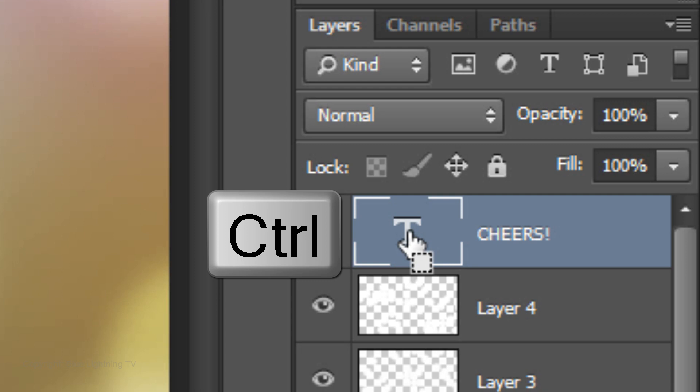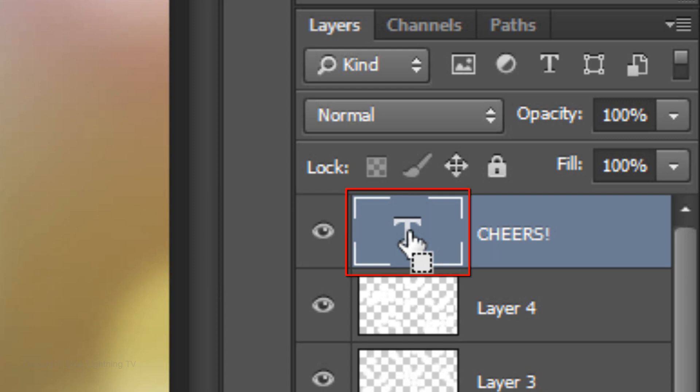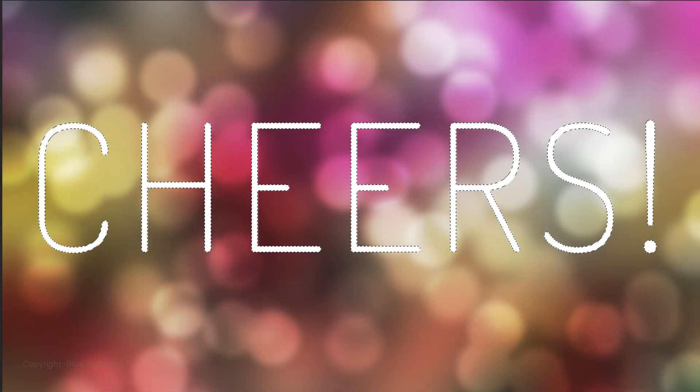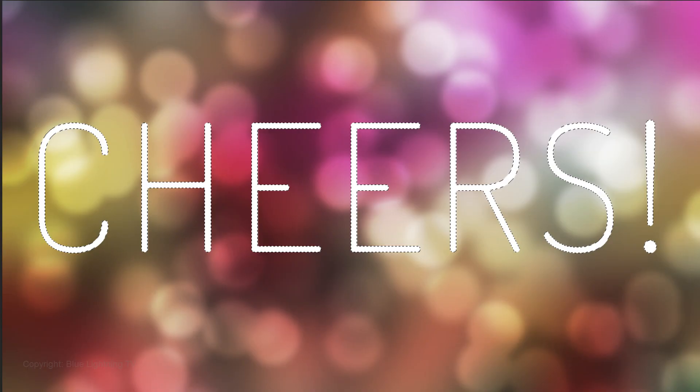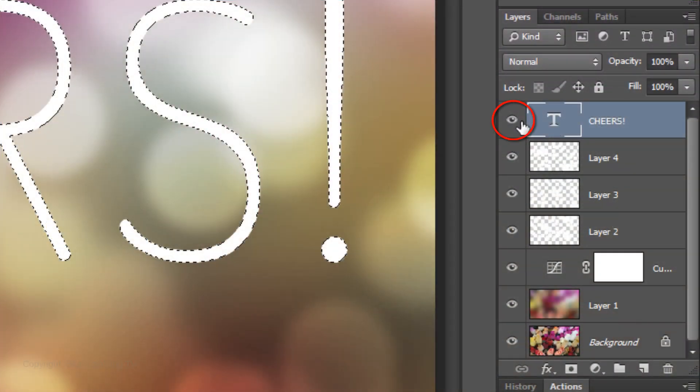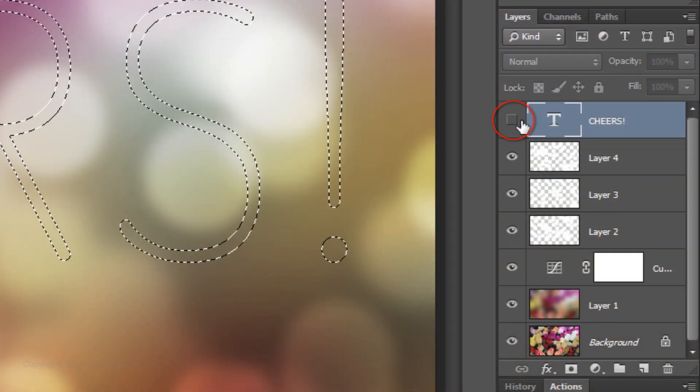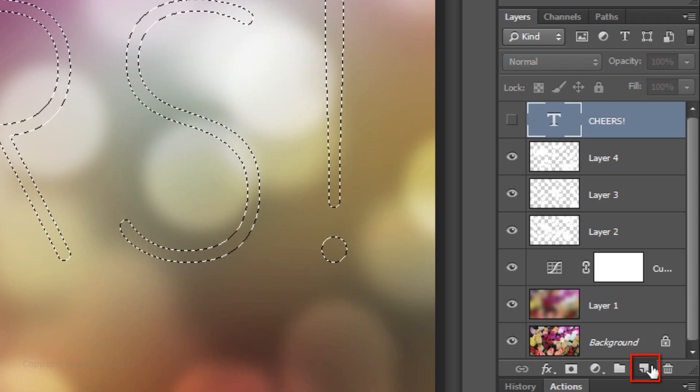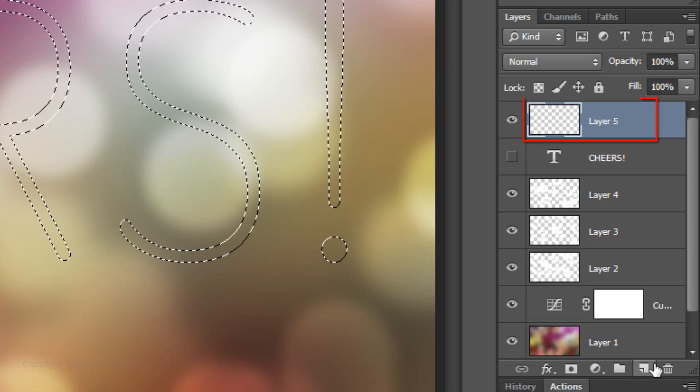Ctrl-click or Cmd-click on the thumbnail of your text layer to make a selection of its shape. Click off the eyeball next to the text layer to hide it, and click on the New Layer icon to make a new layer.